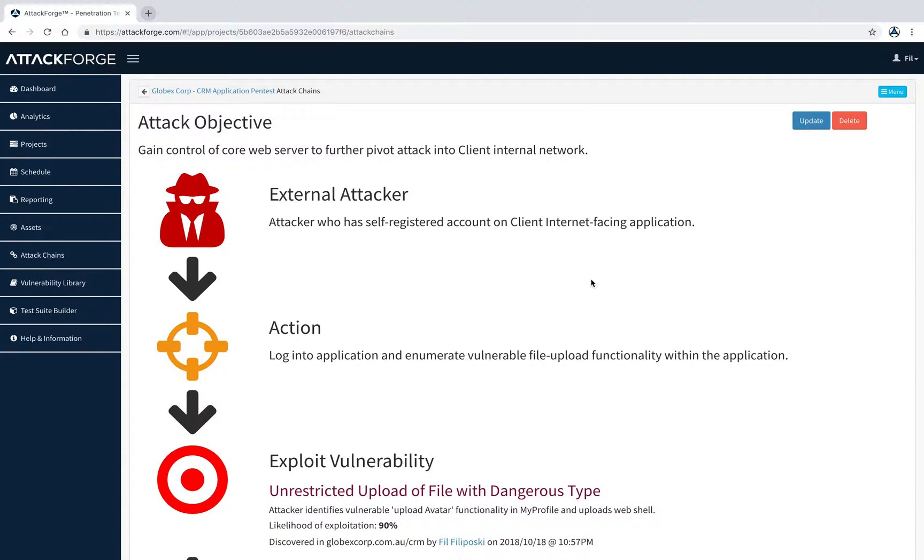But first, an attack chain is a visual depiction of an attack scenario to help executives, managers and non-security people better understand how vulnerabilities can be grouped and exploited together to achieve a certain goal, such as compromise of a host or domain.